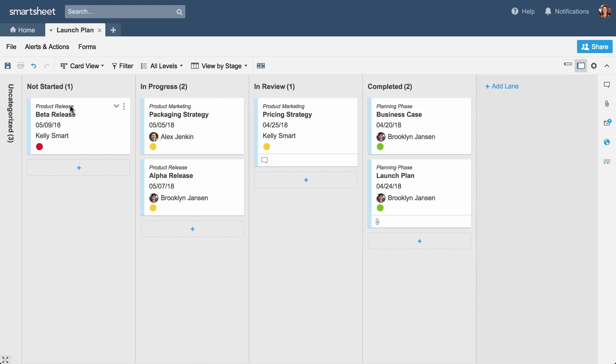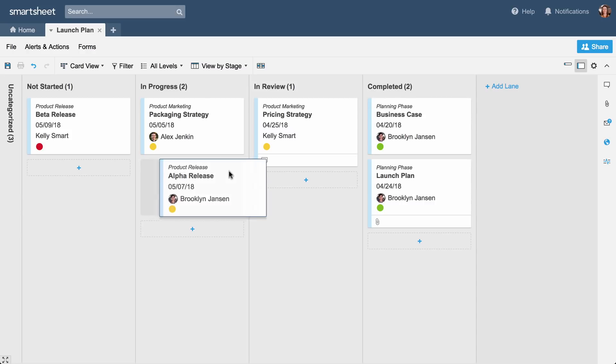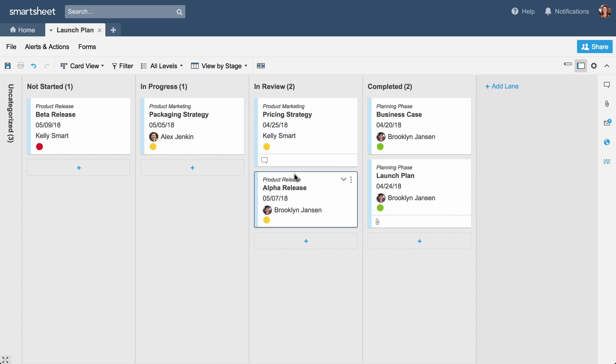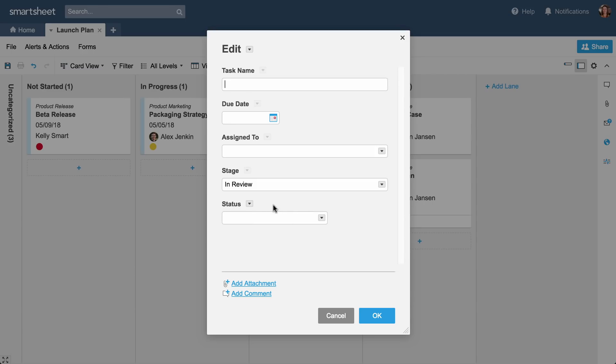In Card View, different columns, called Lanes, correspond to the options from your drop-down list. In this case, the cards are organized by stage: Not started, in progress, in review, and completed, because the stage column is a drop-down column in the sheet we created. You can rearrange cards and add cards. Each card you add becomes a row in your sheet.